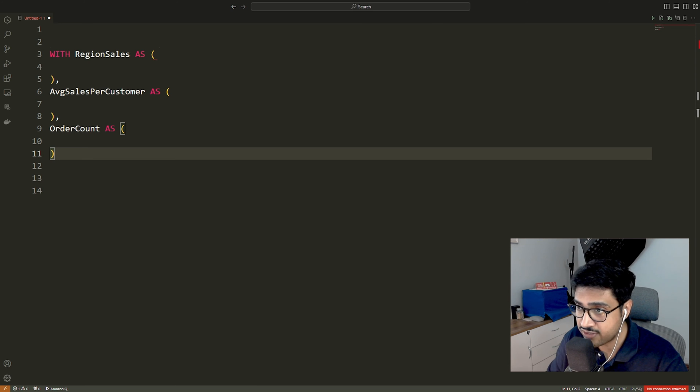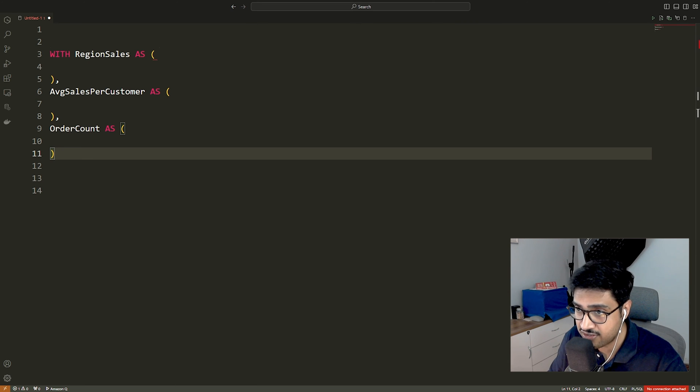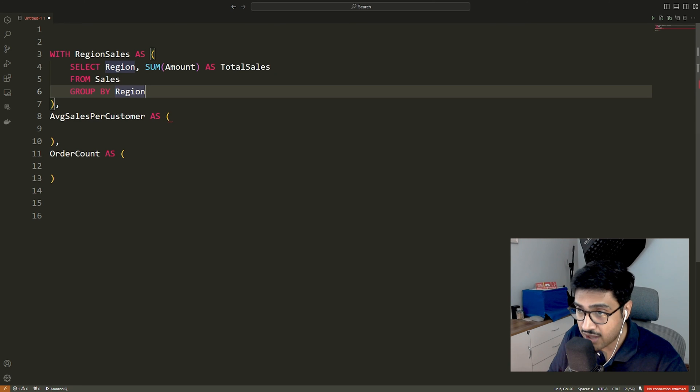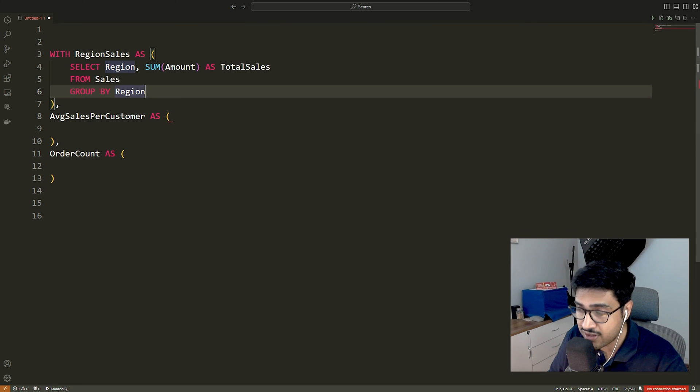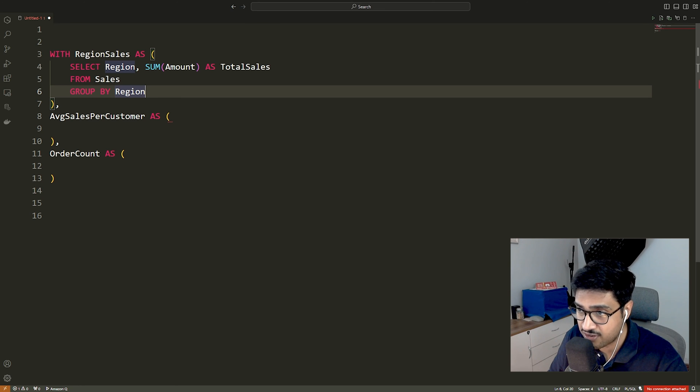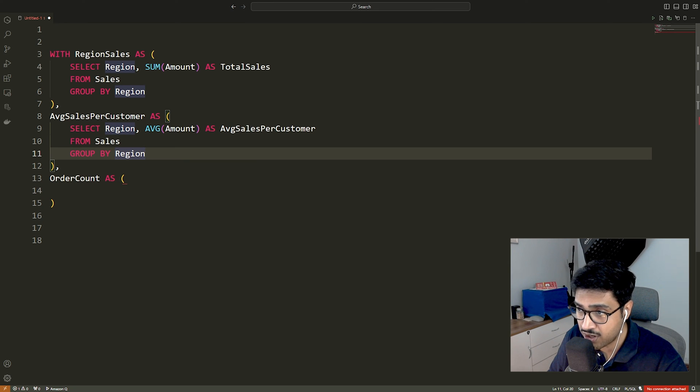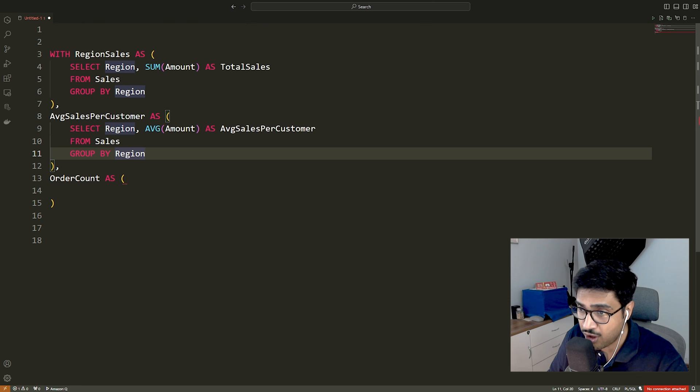The region sale CTE calculates the total sales amount for each region by summing up the sales amount from the sales table. The average sales per customer CTE calculates the average sales amount per customer for each region based on the sales table. The order count CTE calculates the total number of orders for each region from the orders table.